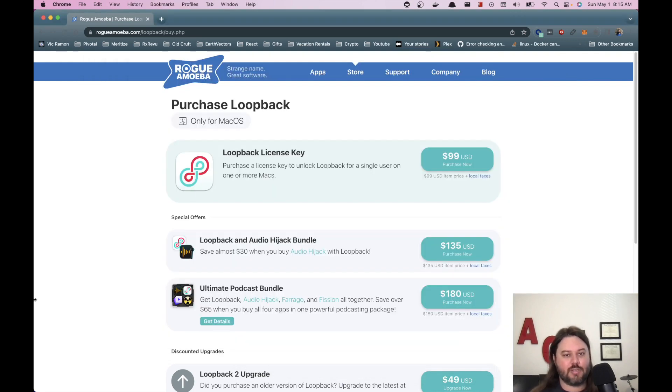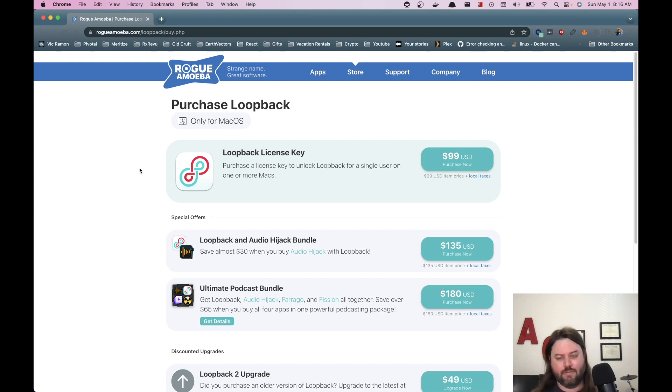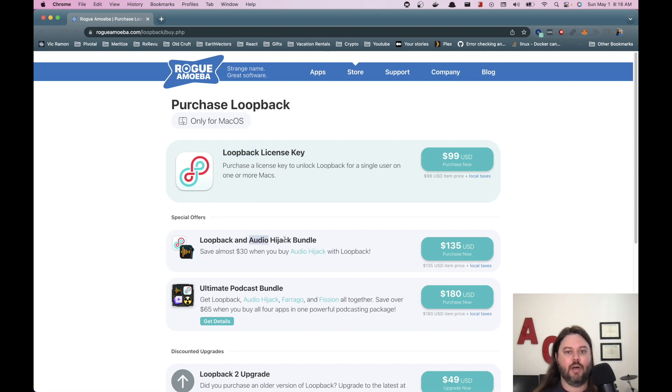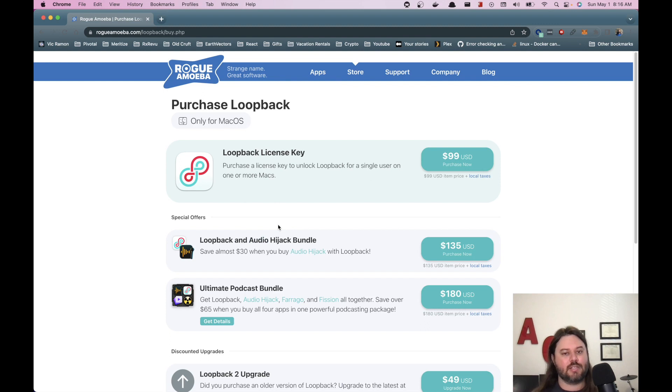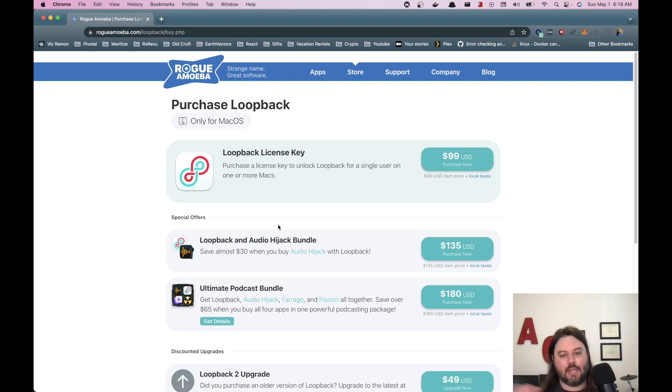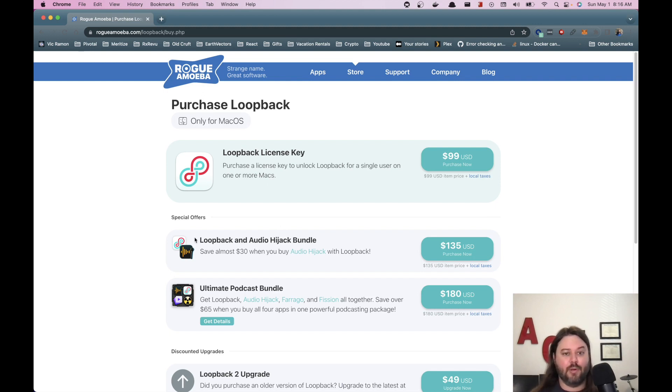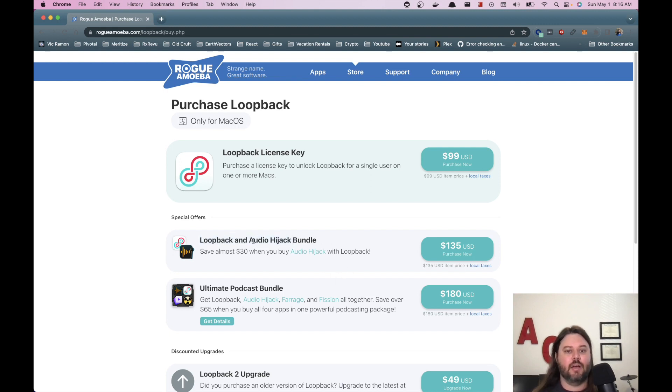Some other software that I've run across where people really enjoy using it is from rogue Amoeba. I don't have any affiliate with them, but I do know that using loopback and also audio hijack is nice to be able to get that same noise suppression, not necessarily be coupled to OBS. If you're using some kind of Ecamm live or some other software to do your audio recording. If you buy both of them, then they kind of bundle them together.